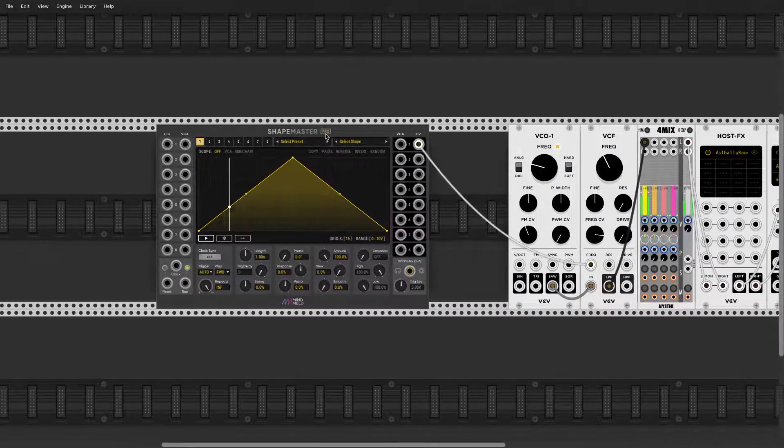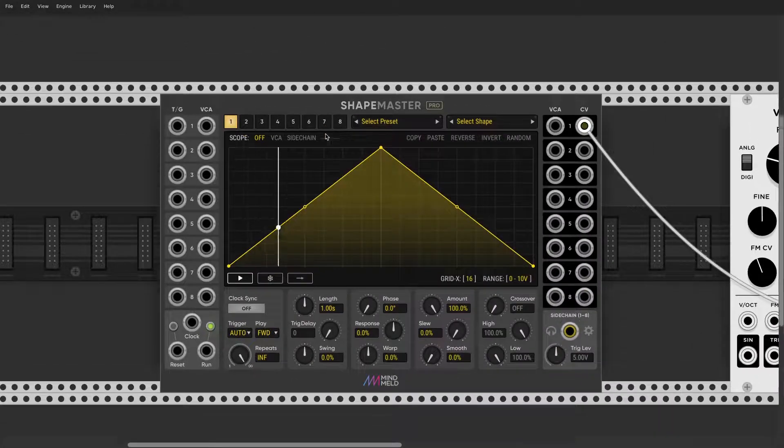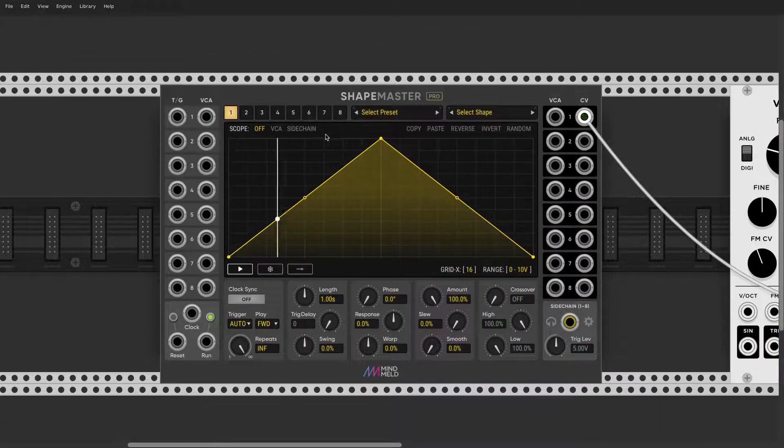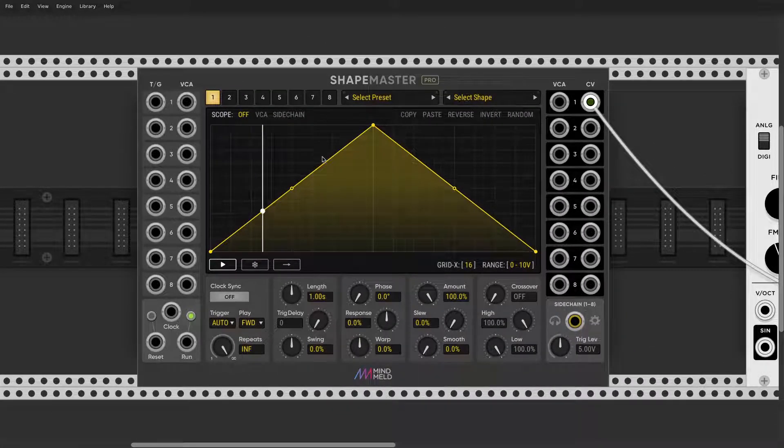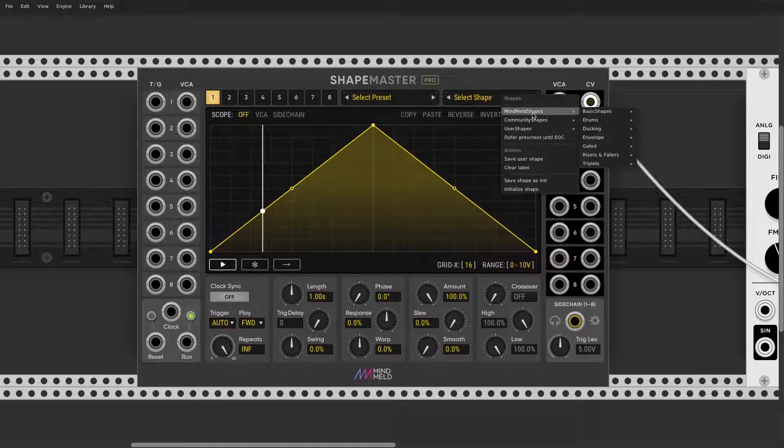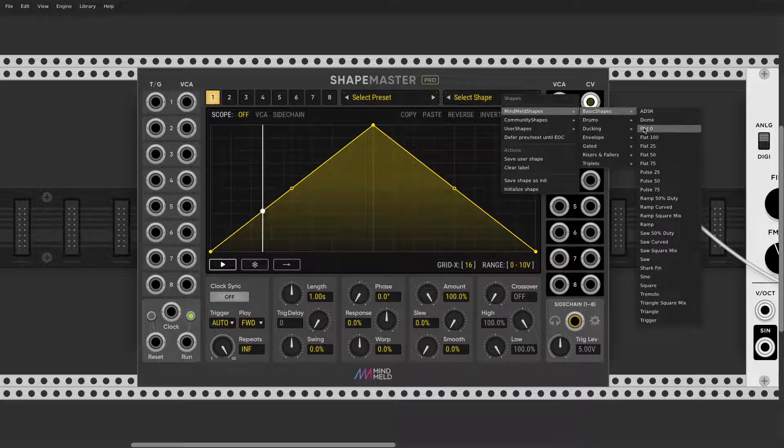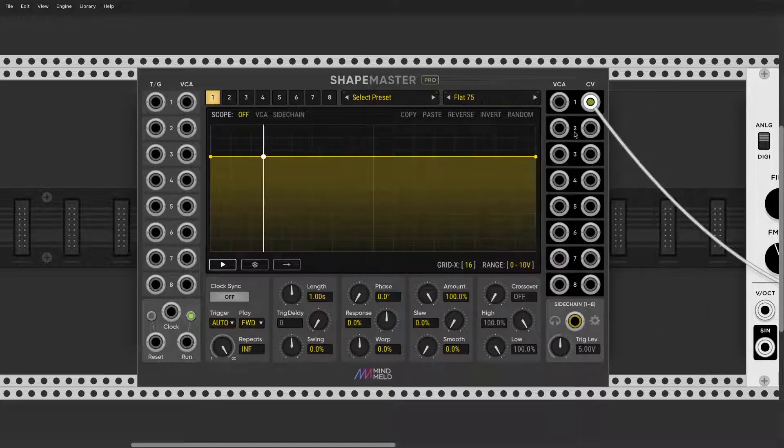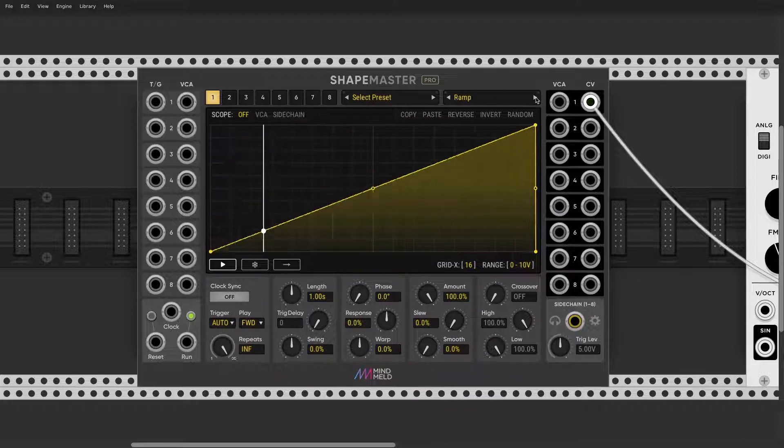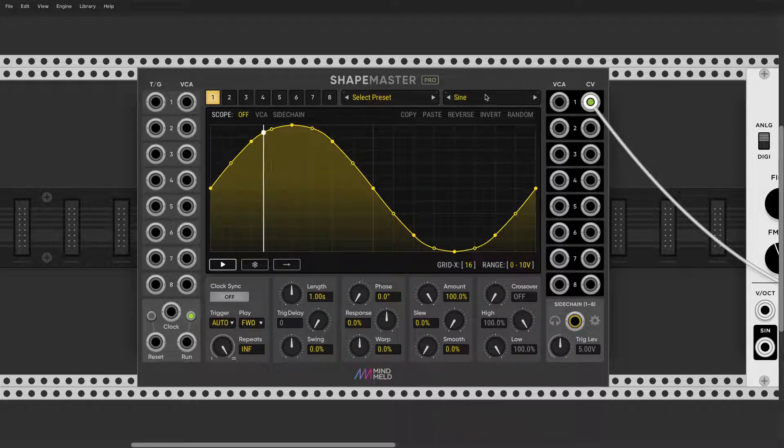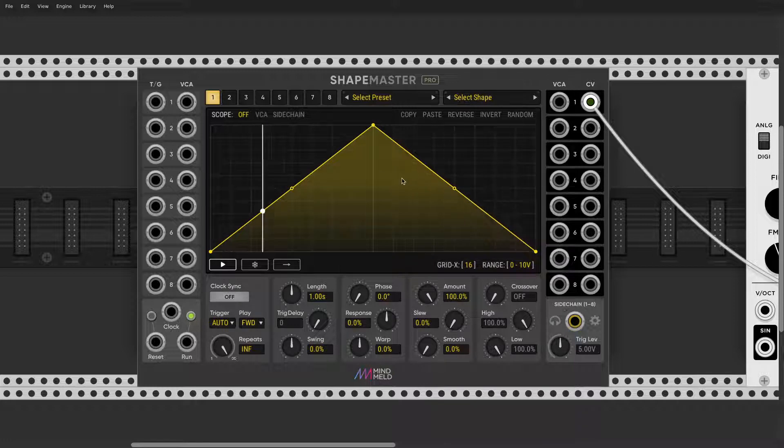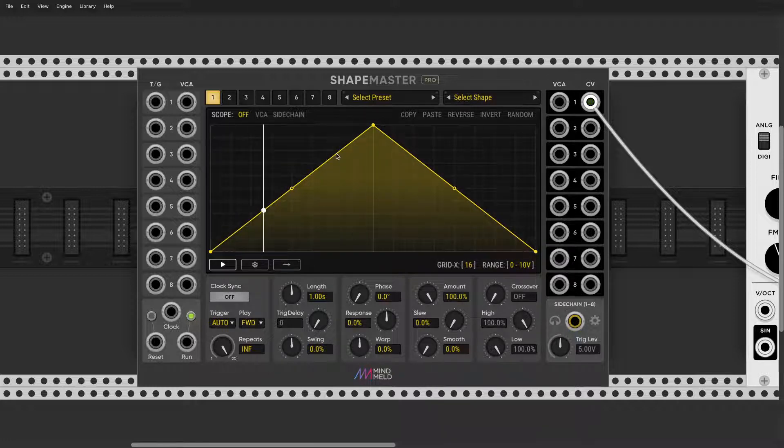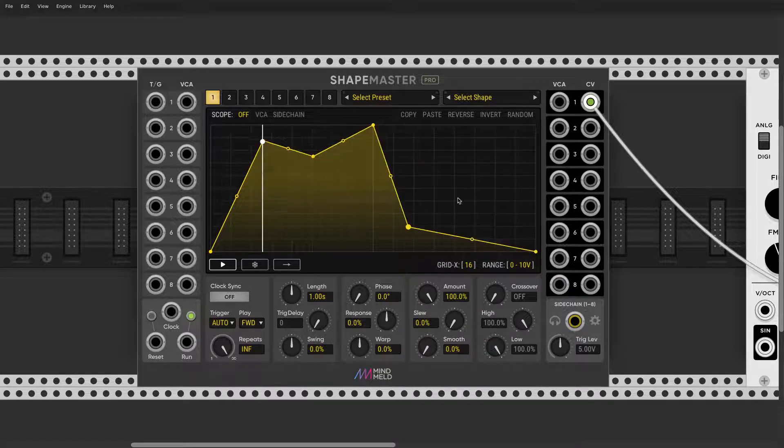Let's go over every single option that is relevant to LFO here. You can pick different shapes, these are basically different presets of the LFO. You can initialize it over here. We're obviously interested in drawing our own shapes, so you just click anywhere.